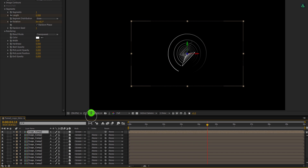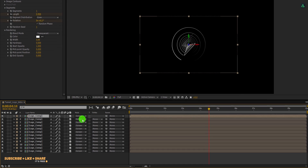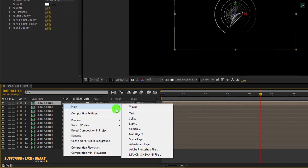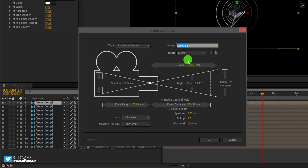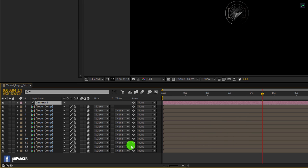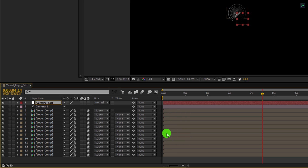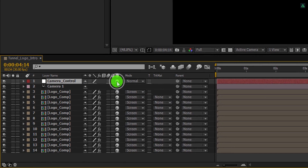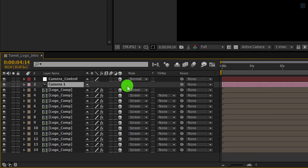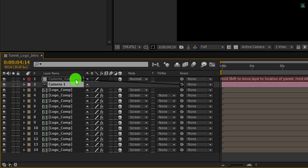Let's make the timeline bigger to get some room. Now create a new camera. I am going with the 35mm preset, and depth of field is enabled. For controlling this camera, we need to make a null object — because the camera can be tricky sometimes. So create a new null object, I am calling it Camera Control. Make sure to make it 3D. Select the camera layer, grab the pick whip, and place it onto the Camera Control. This camera is now connected with this Camera Control.